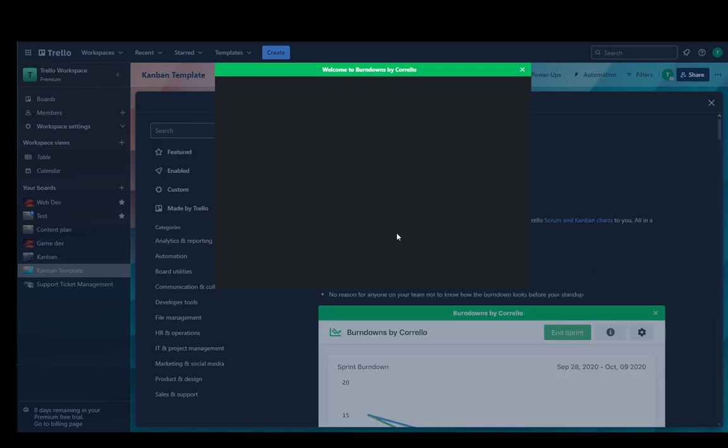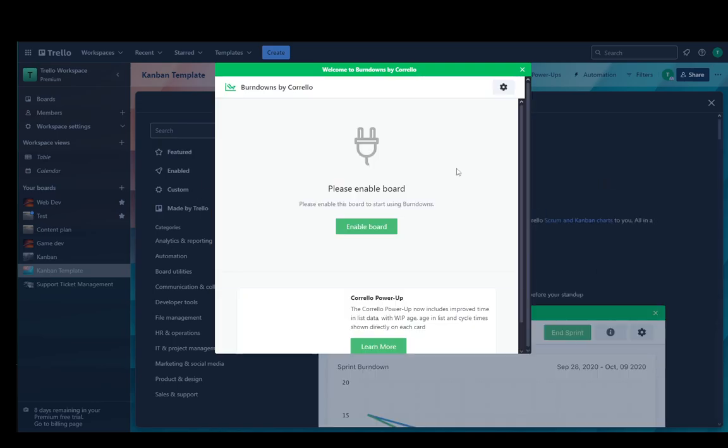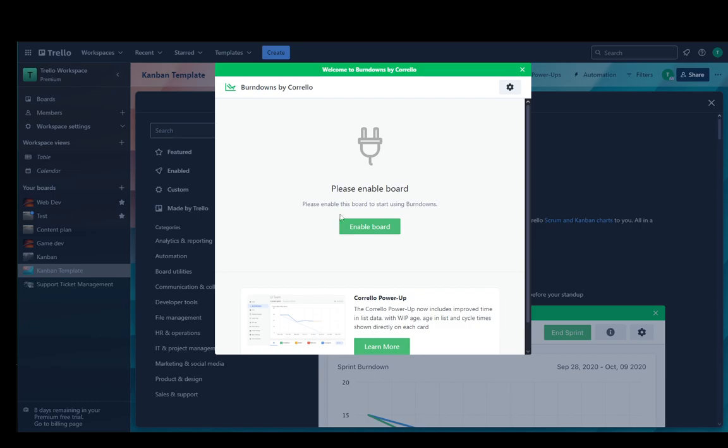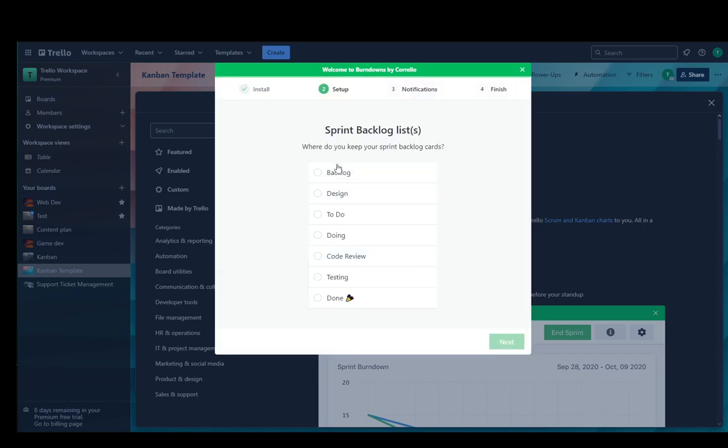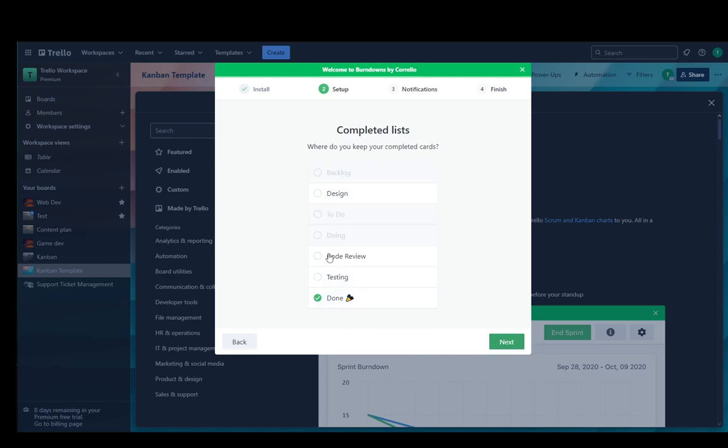Now if you haven't authorized it already, you're going to have to authorize it. I have everything authorized, so I'll just click enable the board and then choose the backlog list. I'll choose Backlog, To Do, and Doing, and I'm going to choose Done as the completed list.